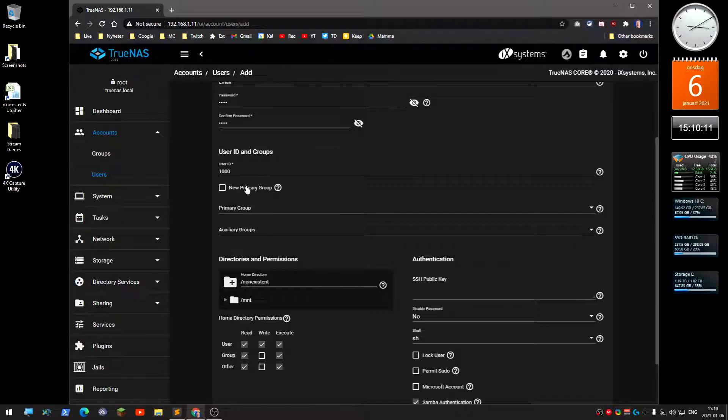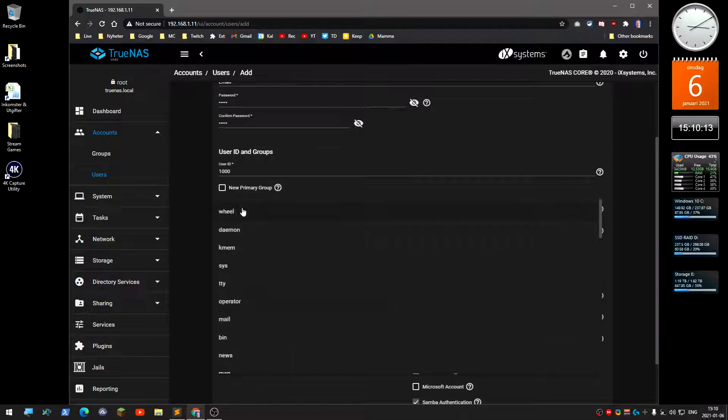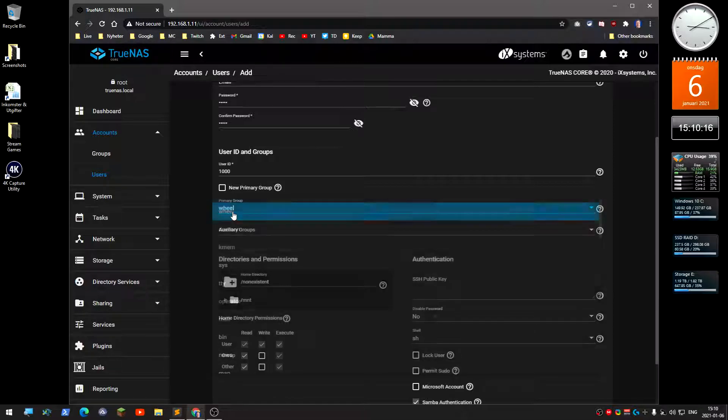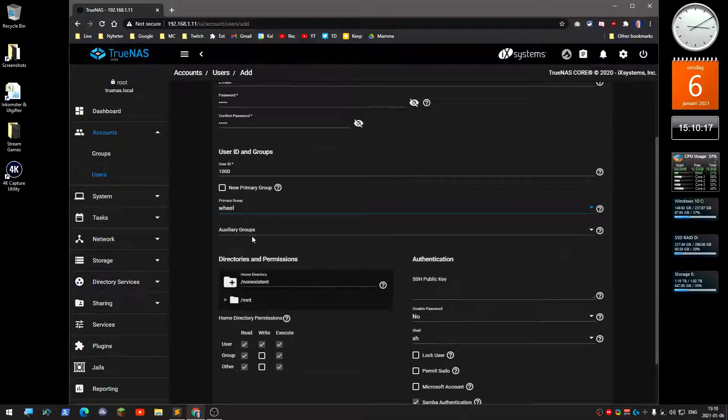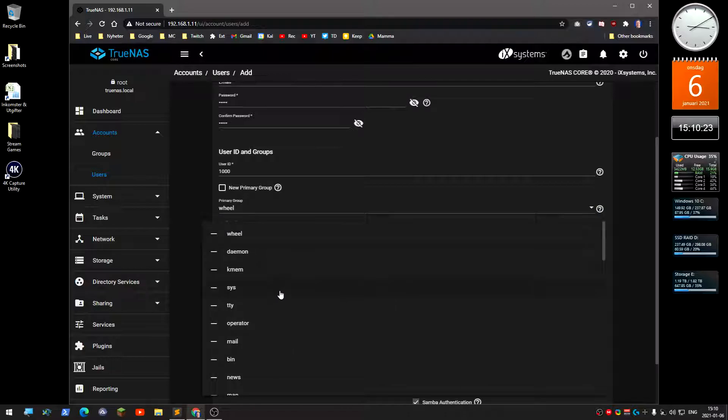Password, confirm password, and then primary group.